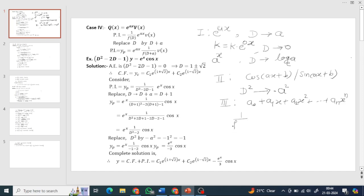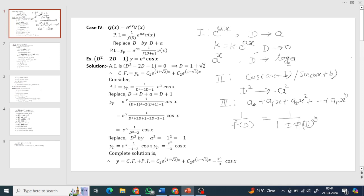Then we apply 1 upon f(D), written as 1 upon 1 plus or minus f(D) arranged, collect the first term 1 and the function of D, then use binomial expansion. One function is fixed: e raised to x, and v(x) is a polynomial — easy to solve.